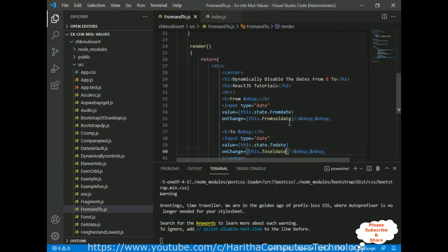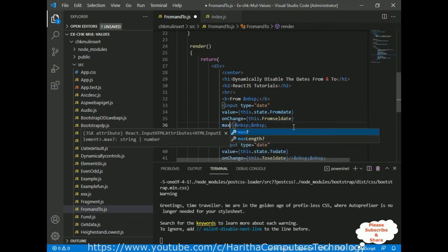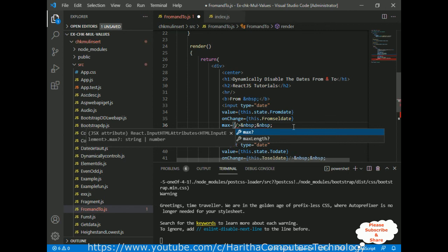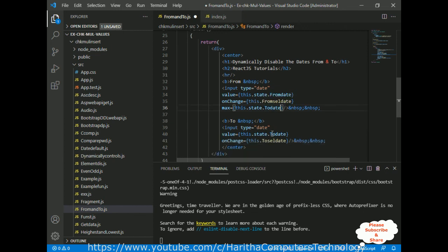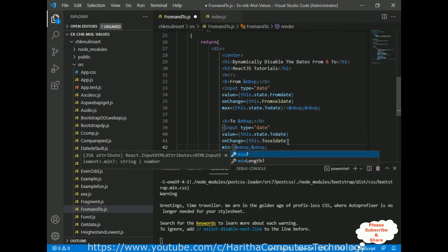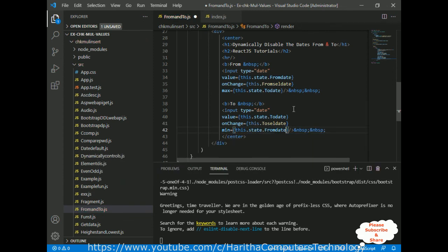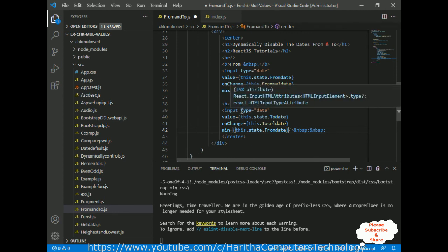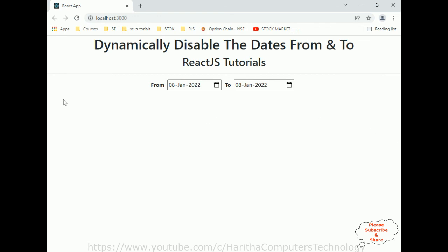Let's add that functionality — it's very simple. We have the max property on the from input to disable future dates: max={this.state.toDate}. And for the to input, we add the min property: min={this.state.fromDate}. That's it. Save all files and let's check the final output.